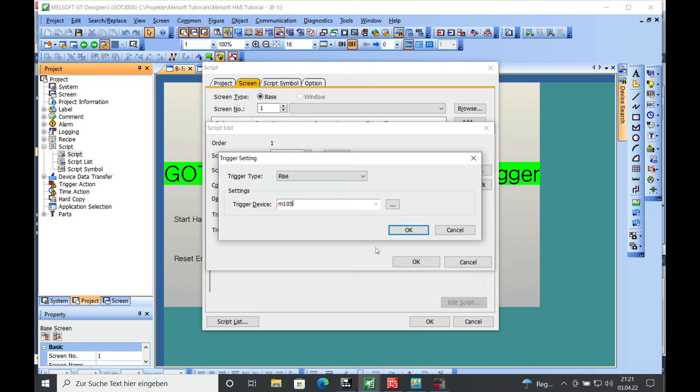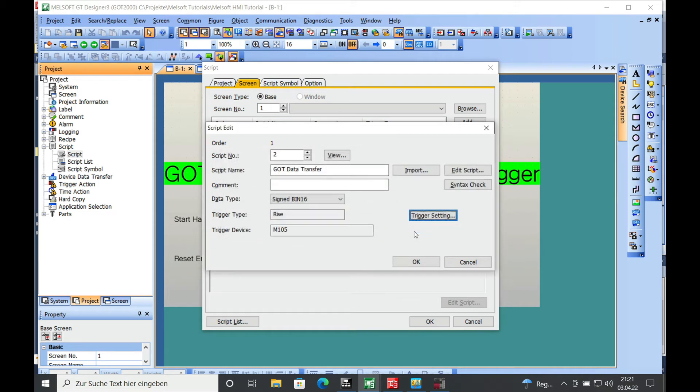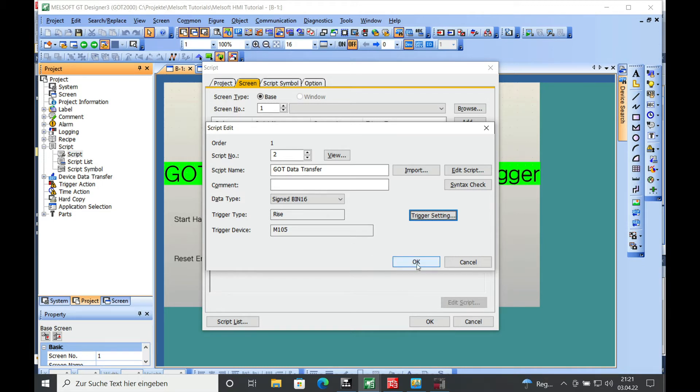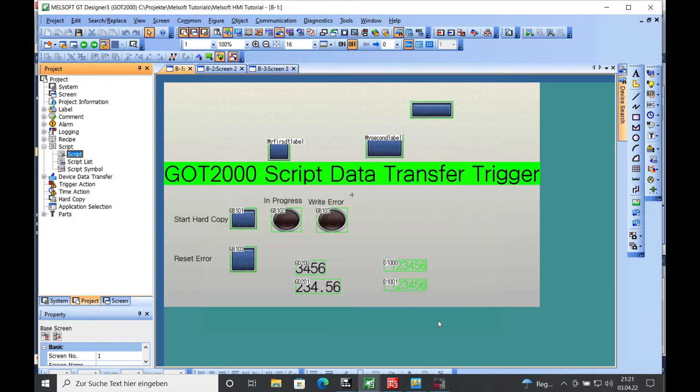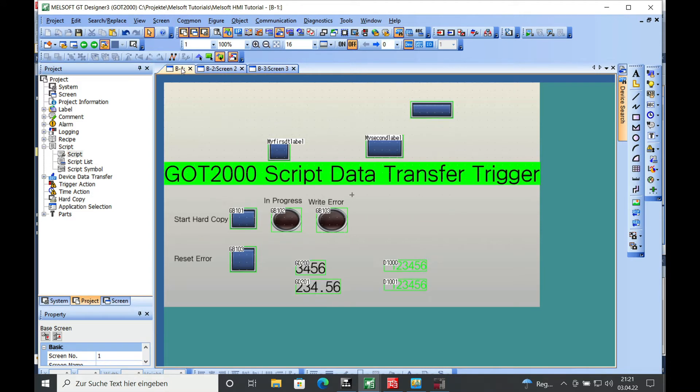Push OK. We can see the trigger type is rising, the trigger device is M105. Push OK, push OK here, and go over to screen number 1 which we already have. You can see this up here.